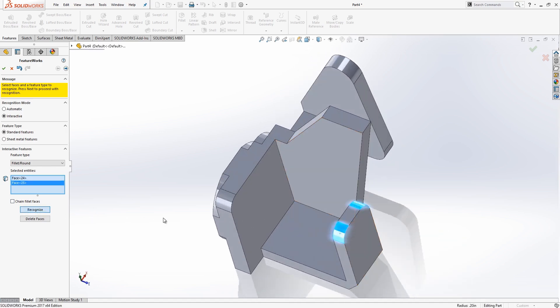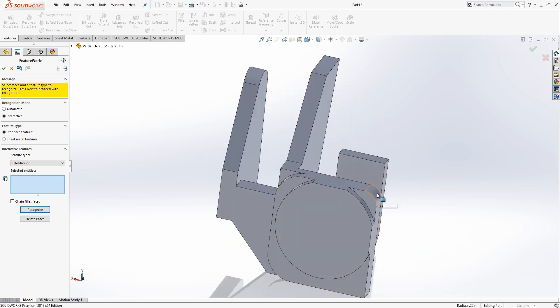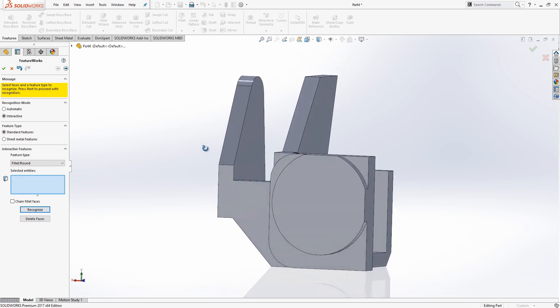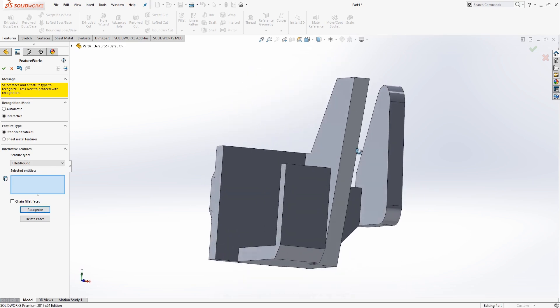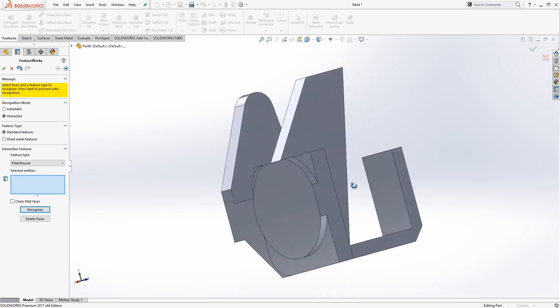A lot of Fillets on this part. Okay, I think that does it for the Fillets. Let's take a look around the part here, and just make sure we got all of those.